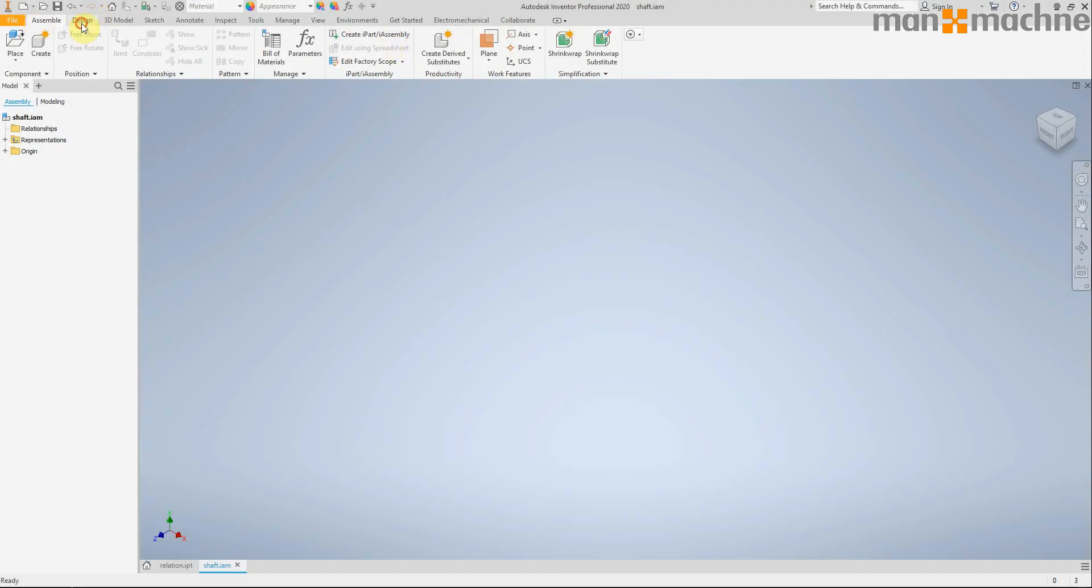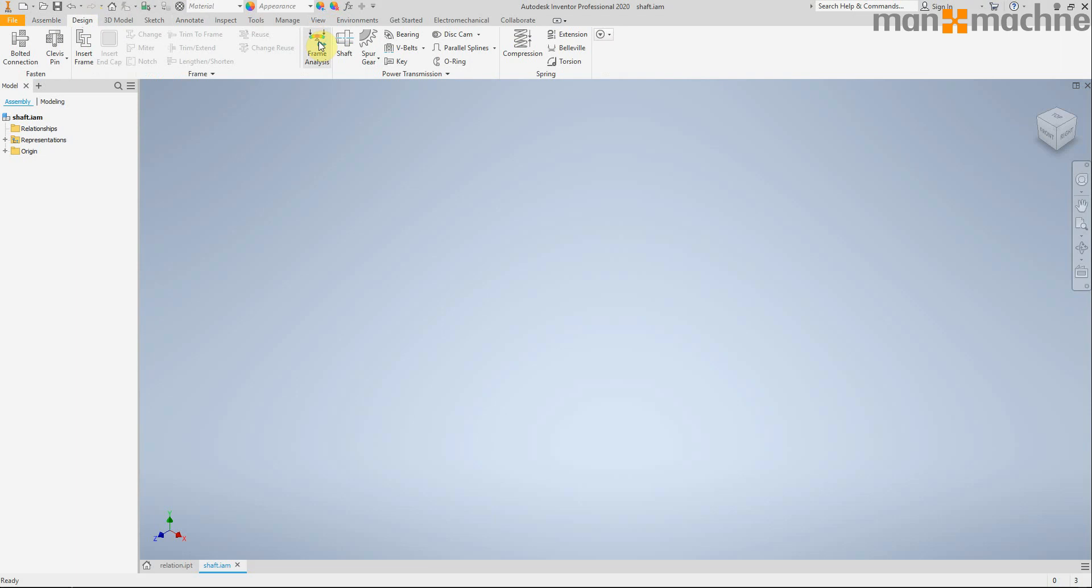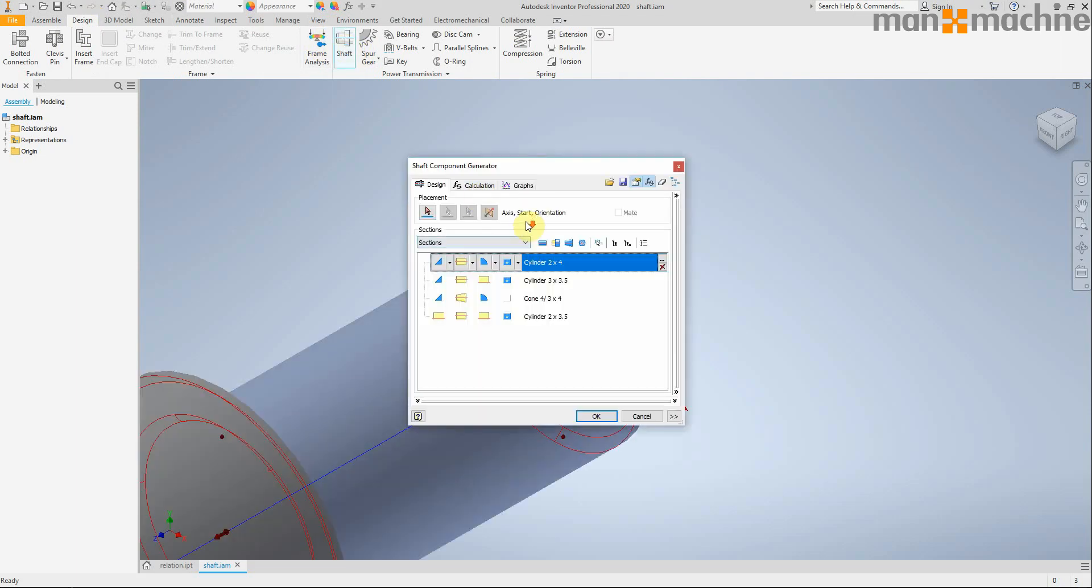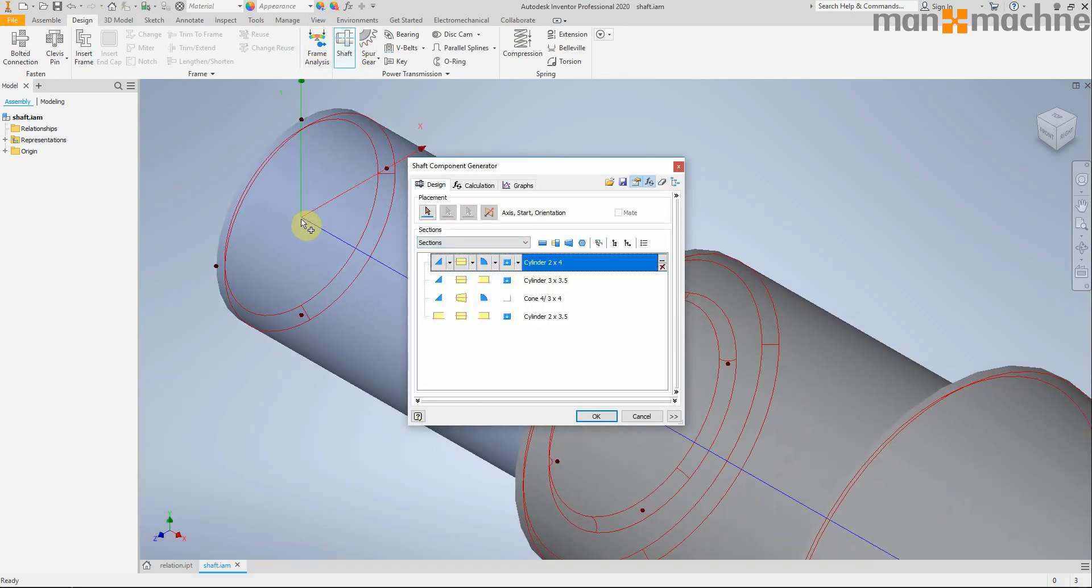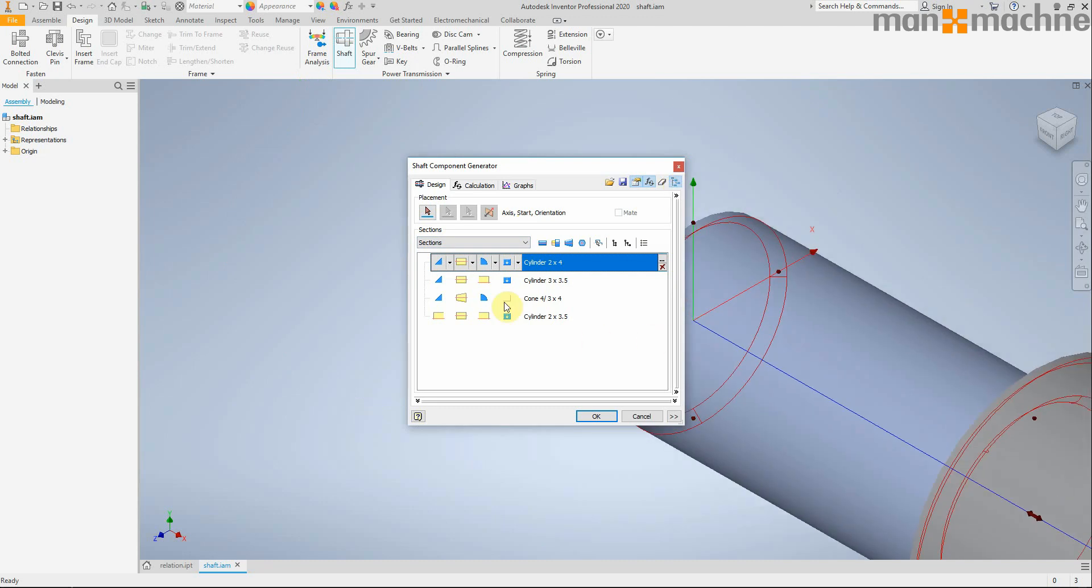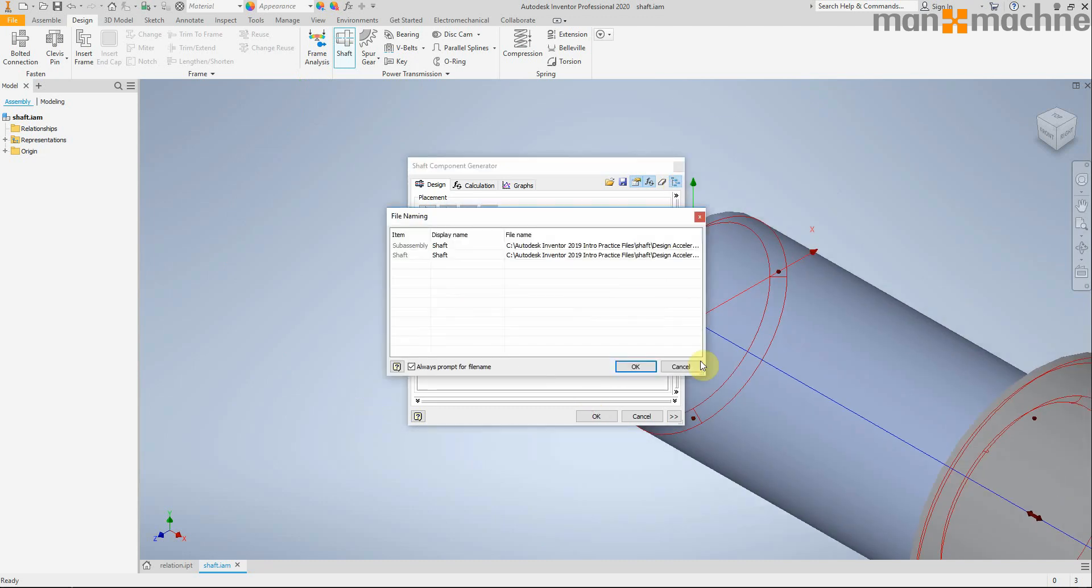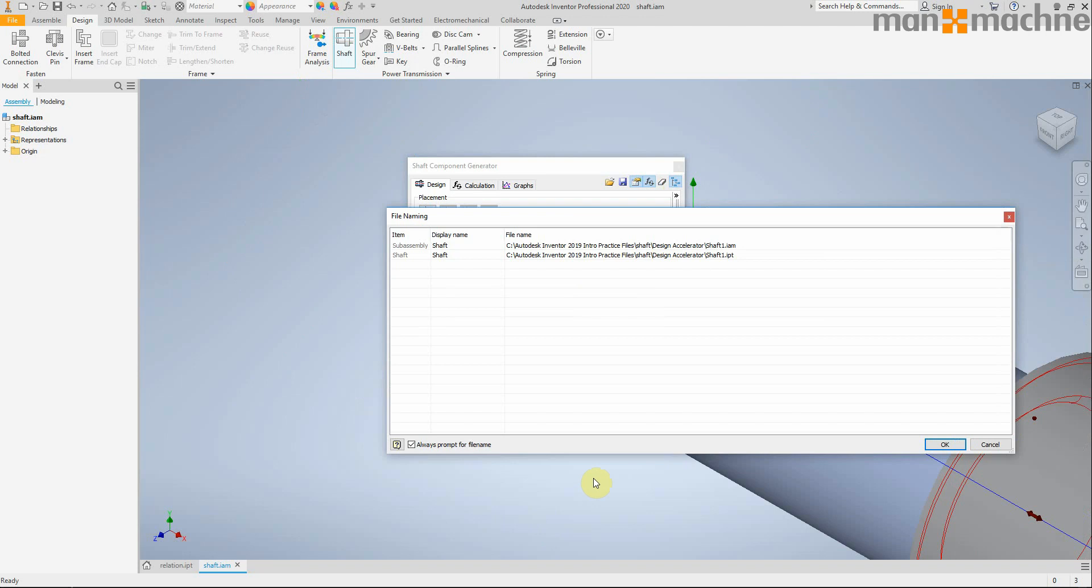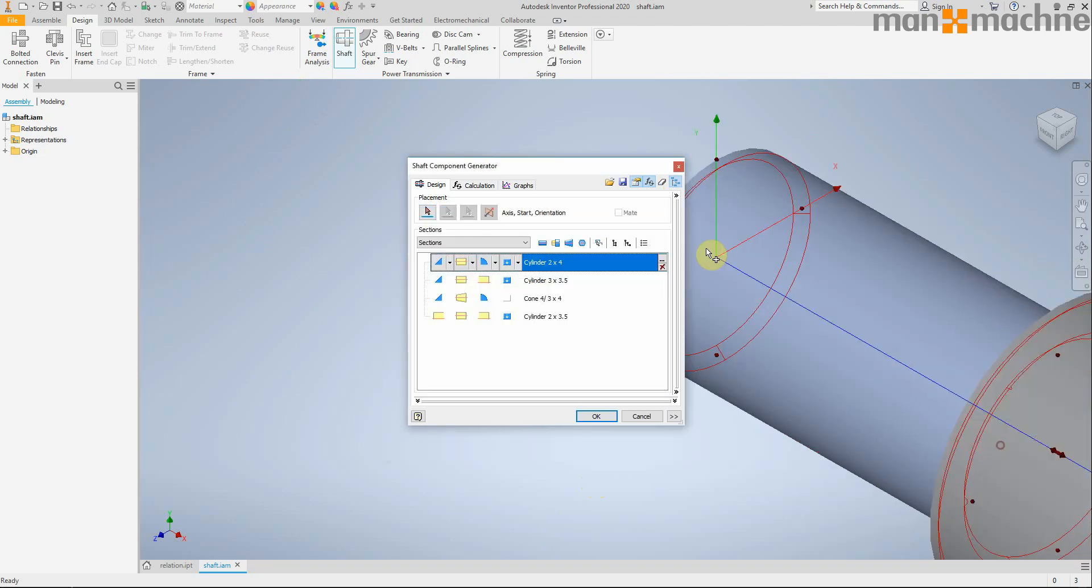In a similar fashion when you're using the shaft creator, we have a new toggle. This button here. This allows us to choose how we save our part. So you can see that it's going to create a sub-assembly called shaft one with our shaft one IPT with this option.